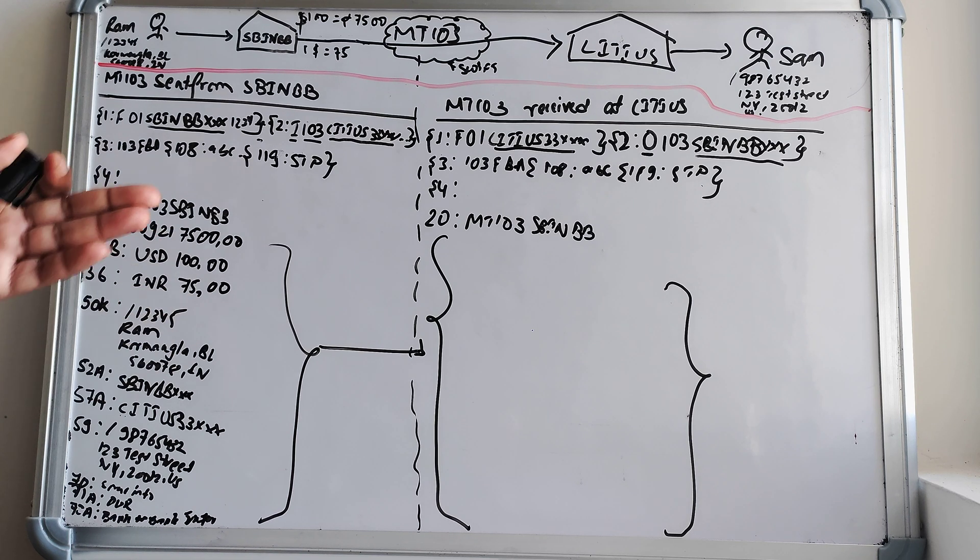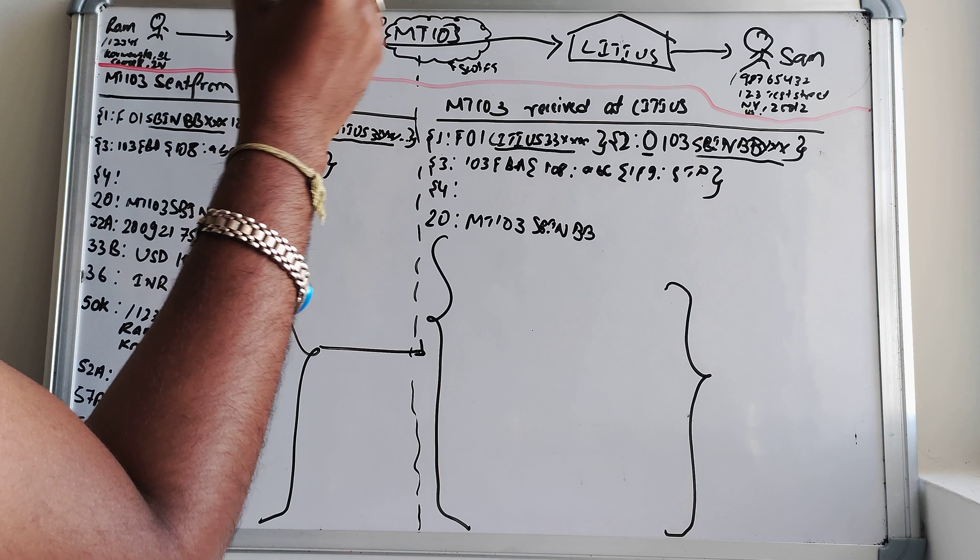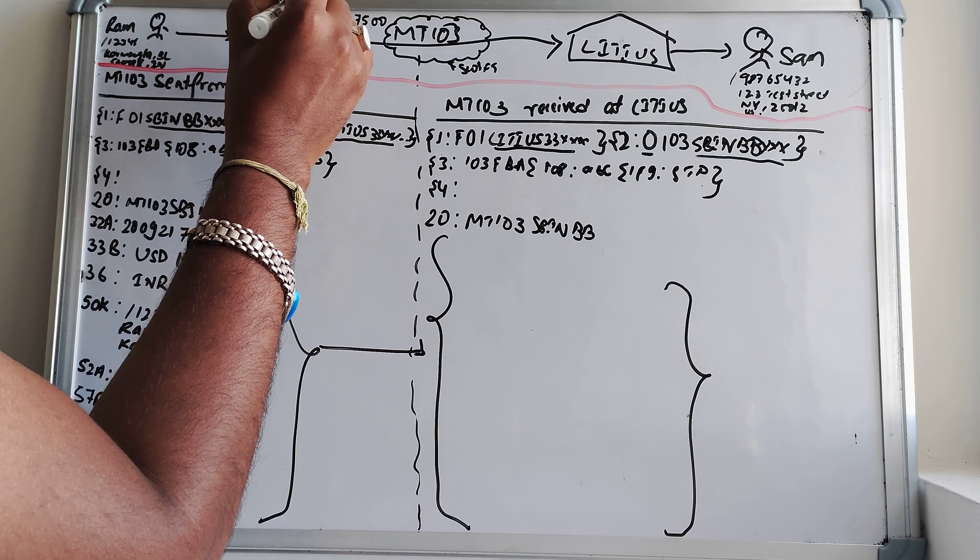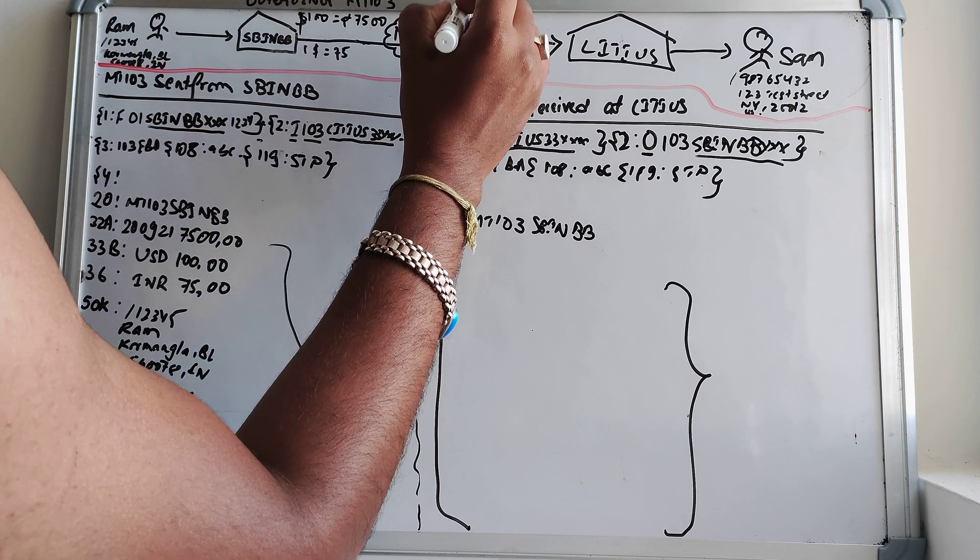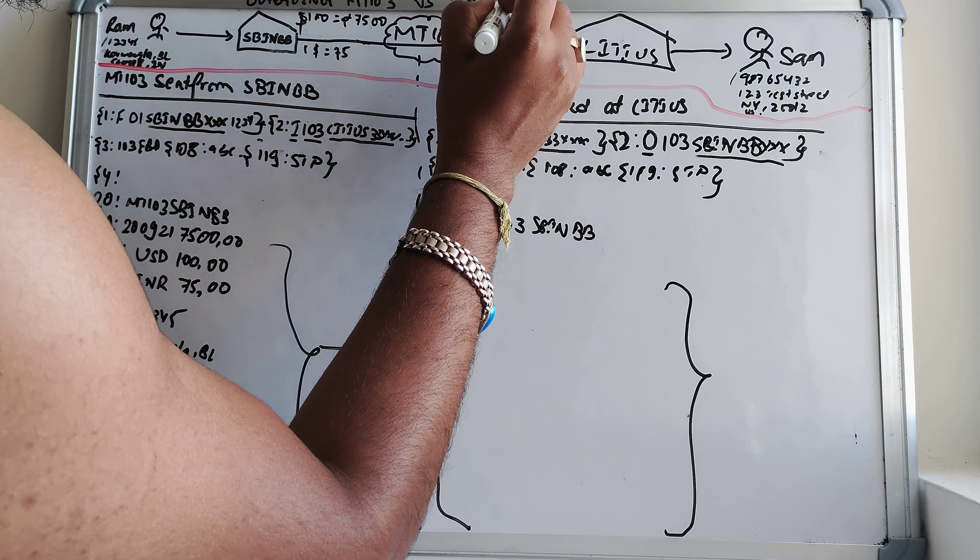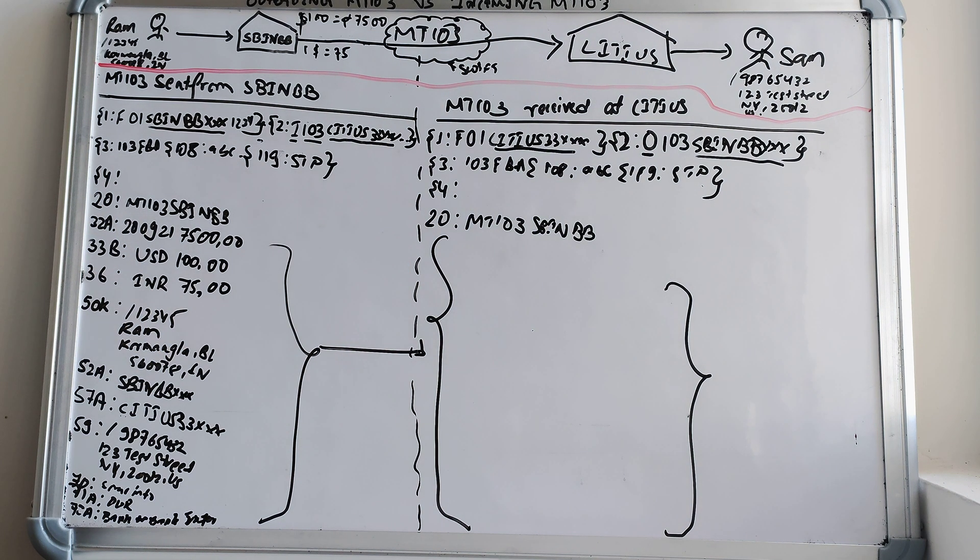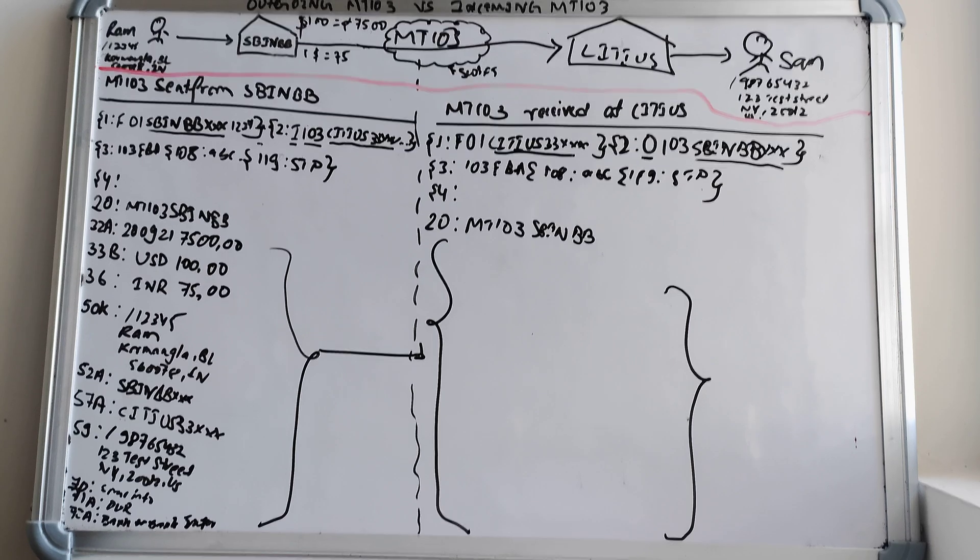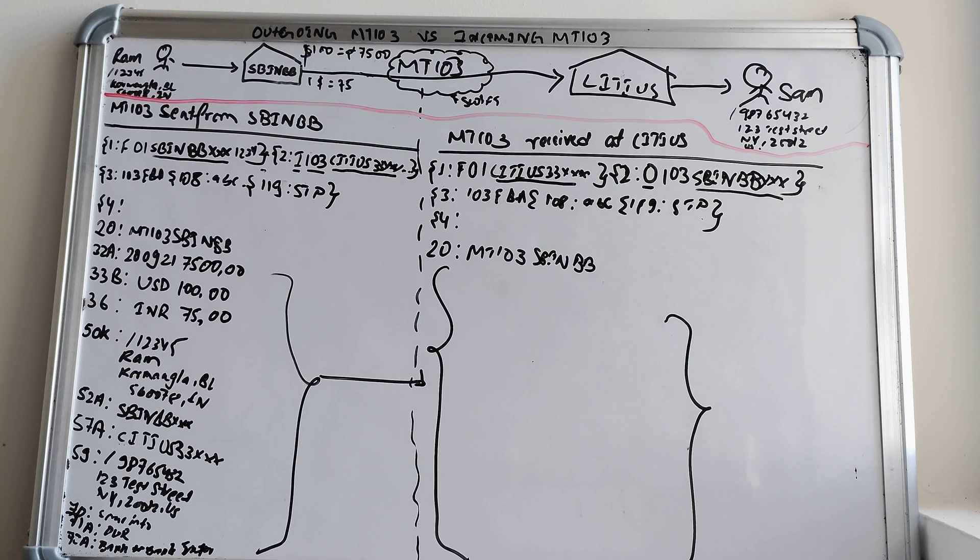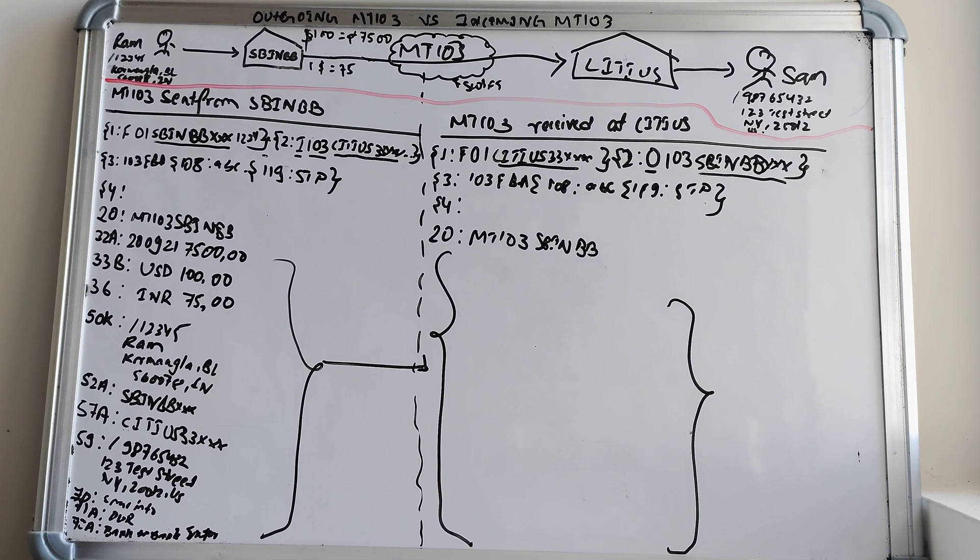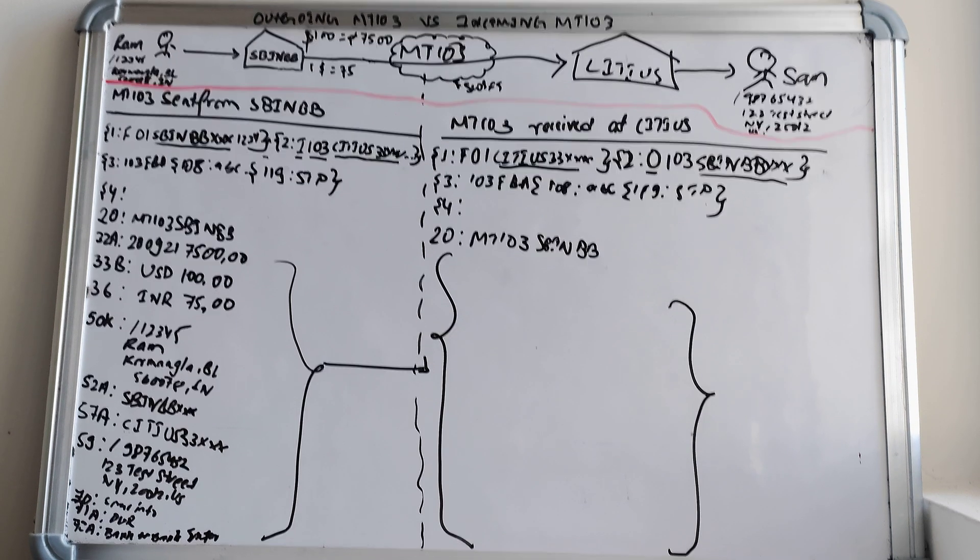So this is all about the outgoing versus the incoming MT-103 today. And this is all for today and we will get back with new interesting topics. Thank you all for watching this video.